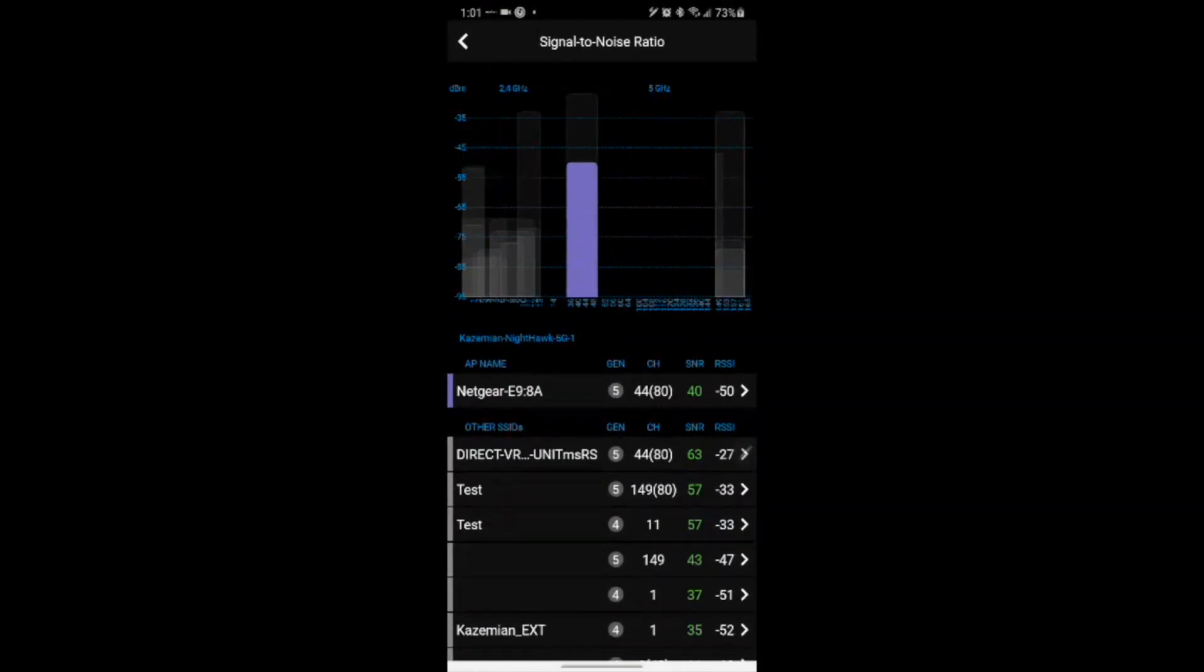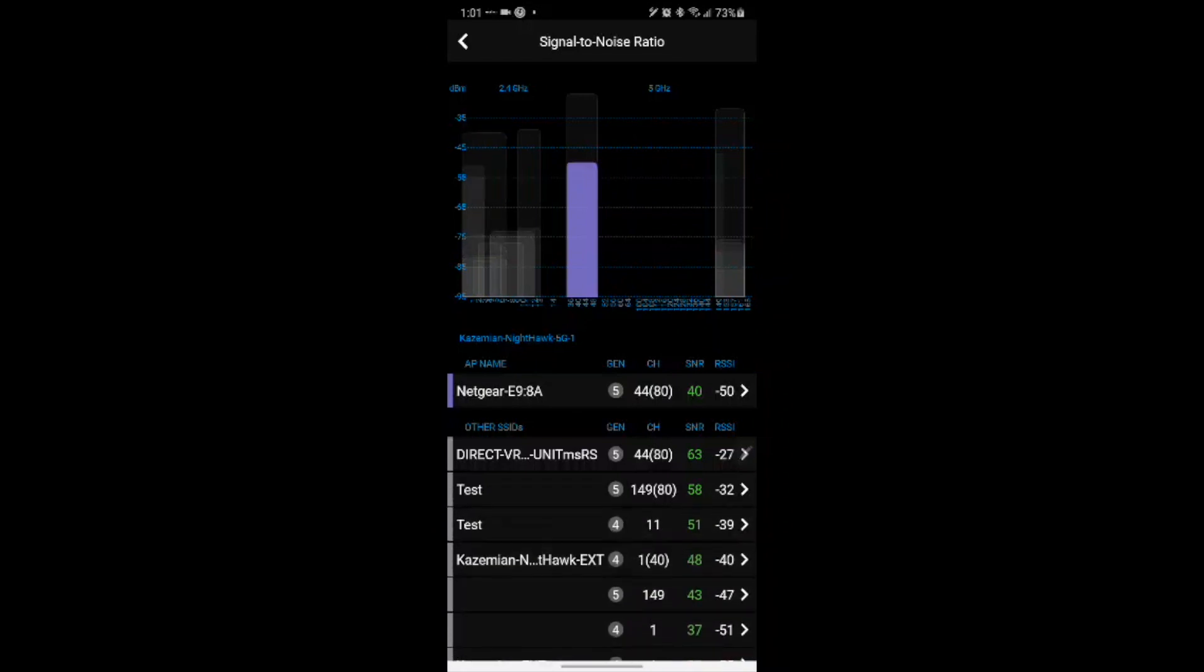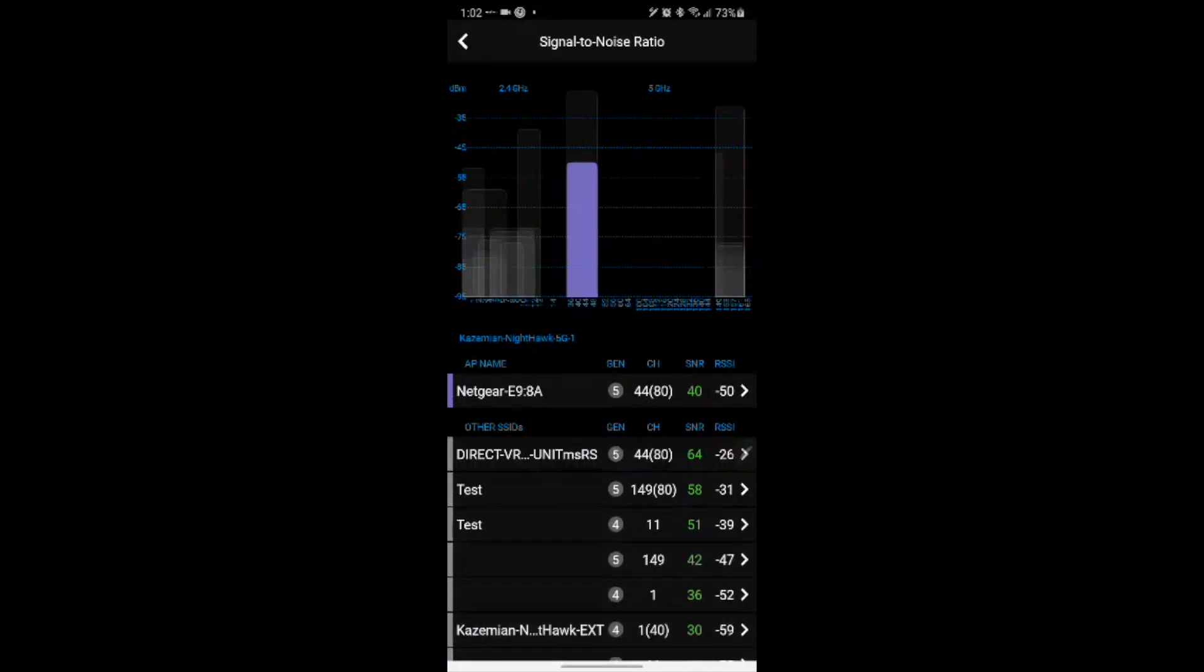This concludes our demonstration of how to install and utilize Ekahau Analyzer for Android devices. We hope to see you in future Ekahau short how-to videos by Advanced Network Devices.